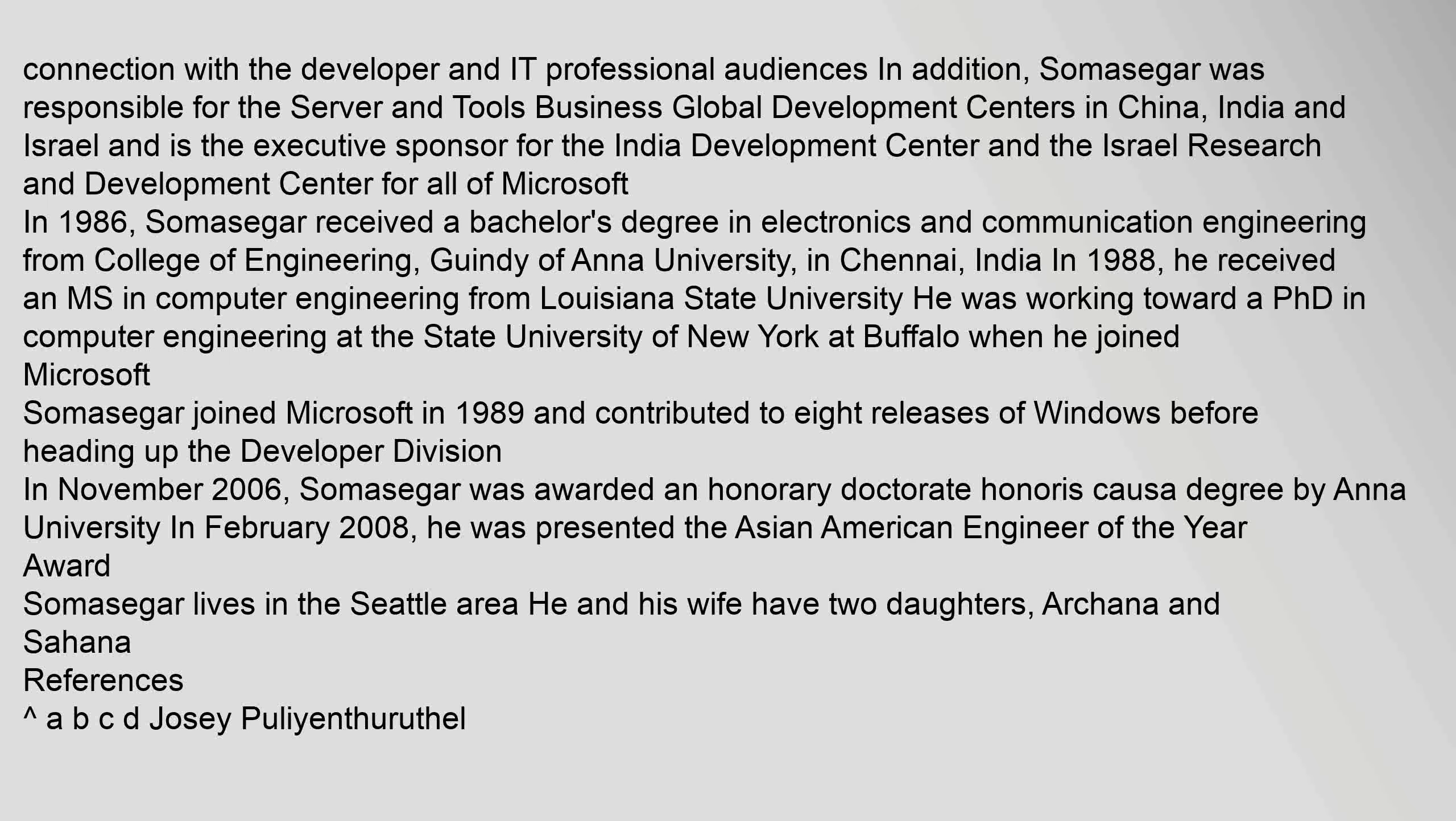Somasegar joined Microsoft in 1989 and contributed to eight releases of Windows before heading up the developer division. In November 2006, Somasegar was awarded an honorary doctorate honoris causa degree by Anna University.